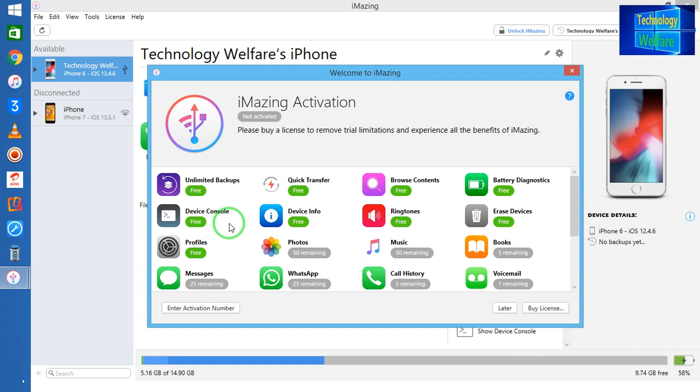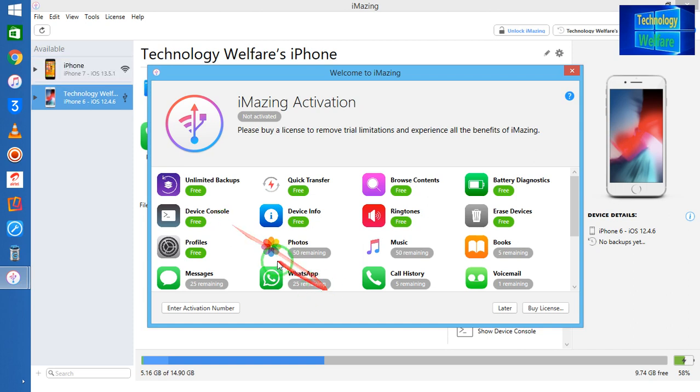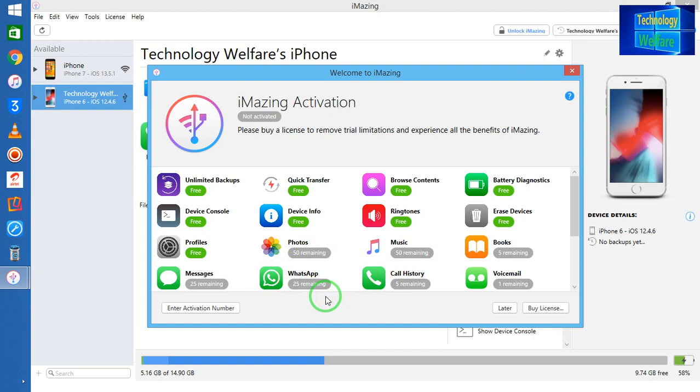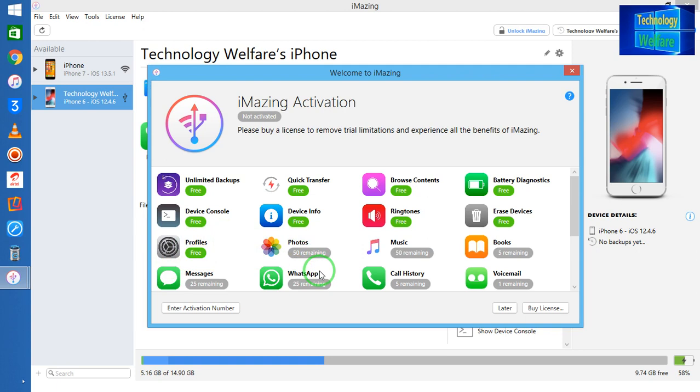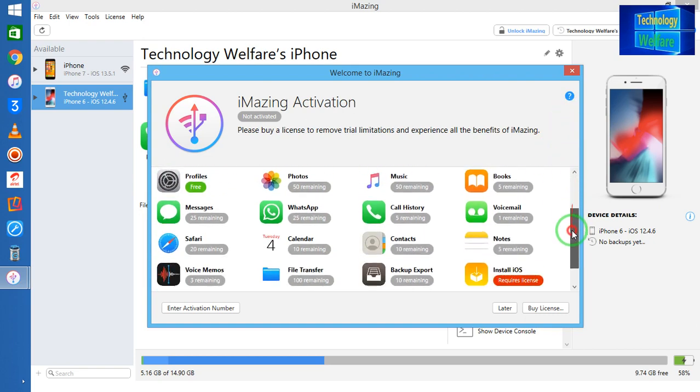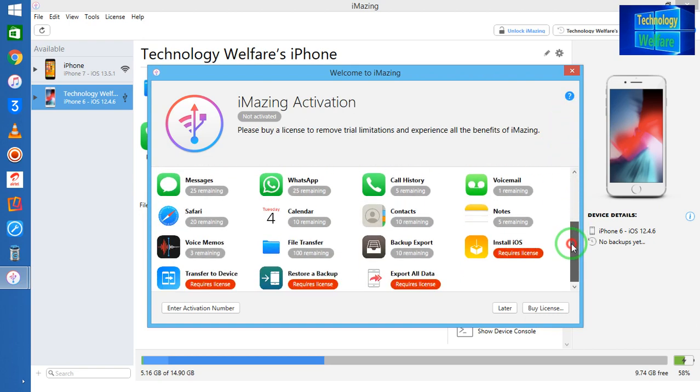Yes, of course you can have the browser component here, also battery diagnostic. If you would like, you can access all the device data. You can have books, voicemail, call history, WhatsApp backup, as well as restore. You can have the messaging profile. There are various kinds of features in this device.